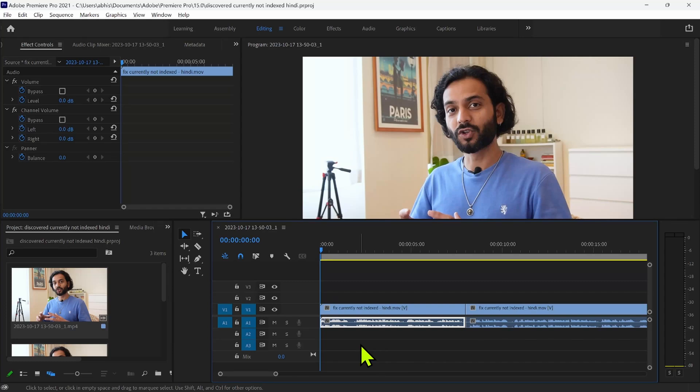If you're facing this issue when you cannot click on the voice or record button in Adobe Premiere Pro, then this is the right video for you. I'm going to show you two solutions how you can fix this issue.